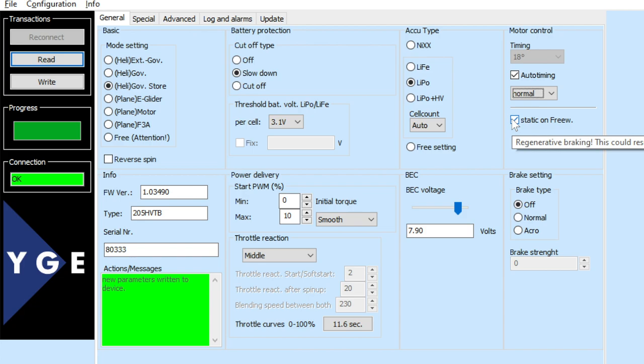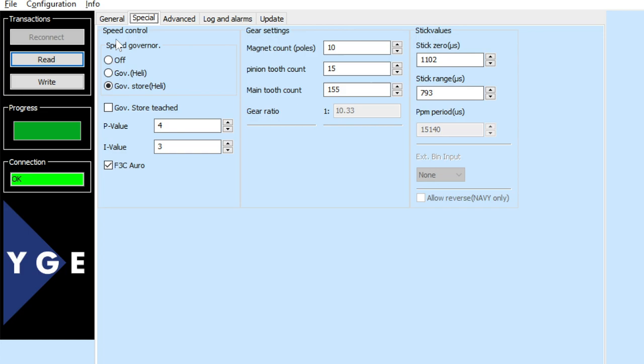There's a static freewheel — apparently this is something you should select when using governor mode. Brake settings are also here; I believe that's more for airplanes. So, there are lots of parameters on this tab.